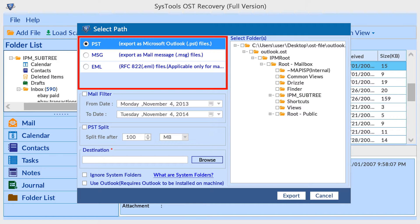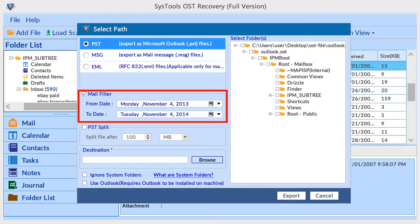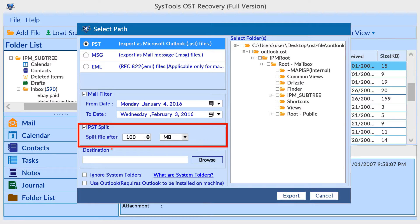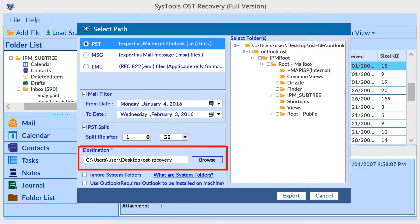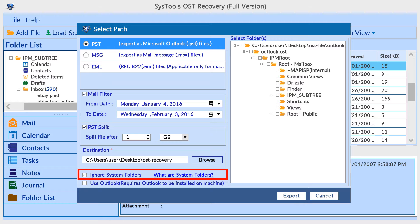Select the PST option to convert your OST file to PST format. Select a mail filter for converting OST data of a specific date interval. If your OST file is large, select the PST Split option to get the output PST in smaller chunks. Then browse the saving location for the data to be converted.